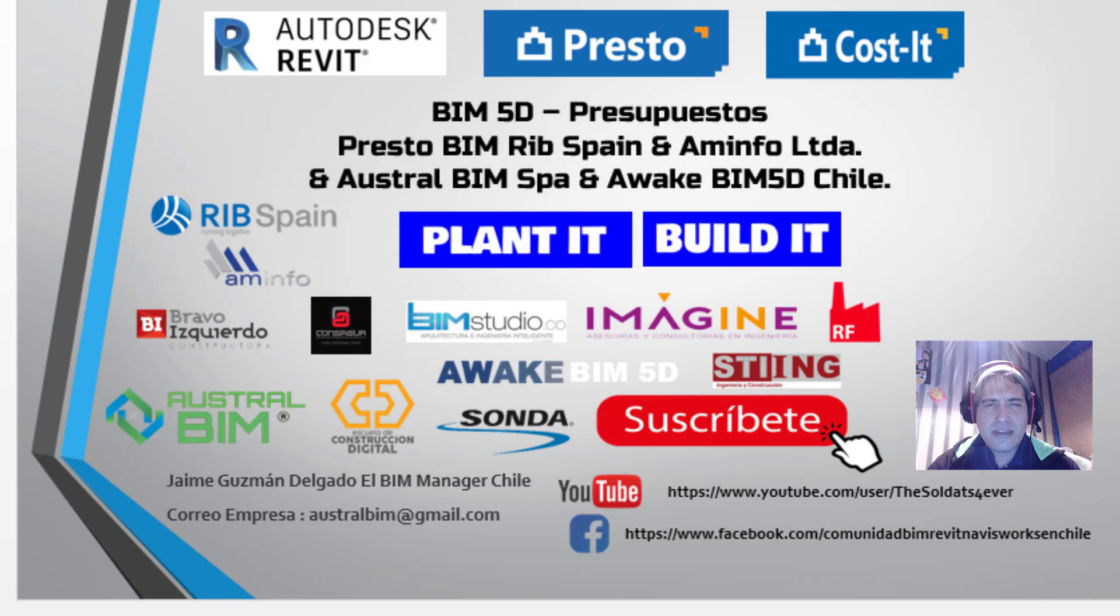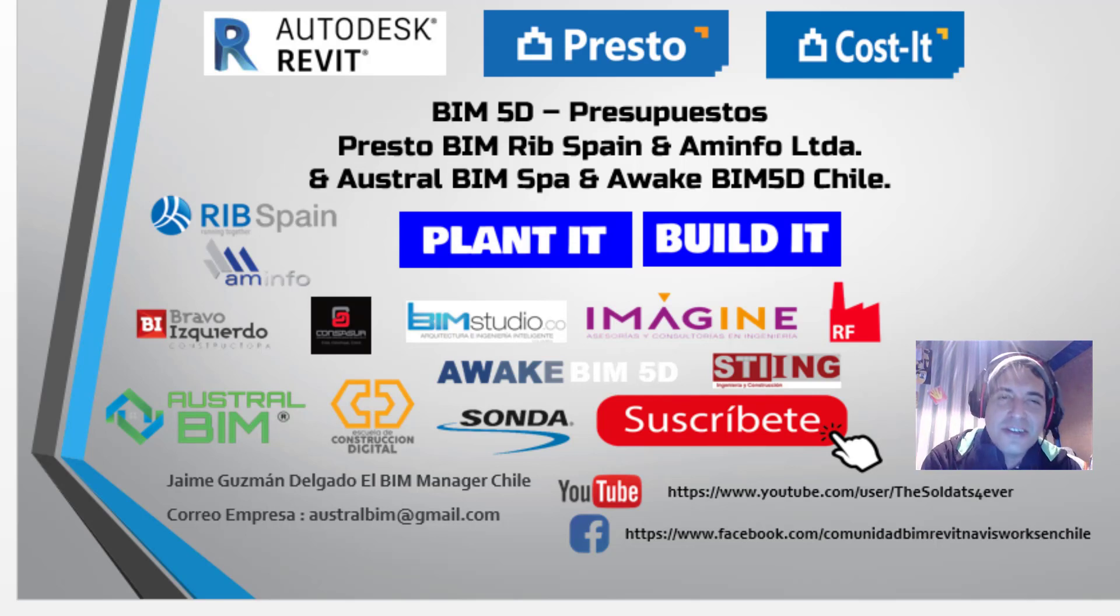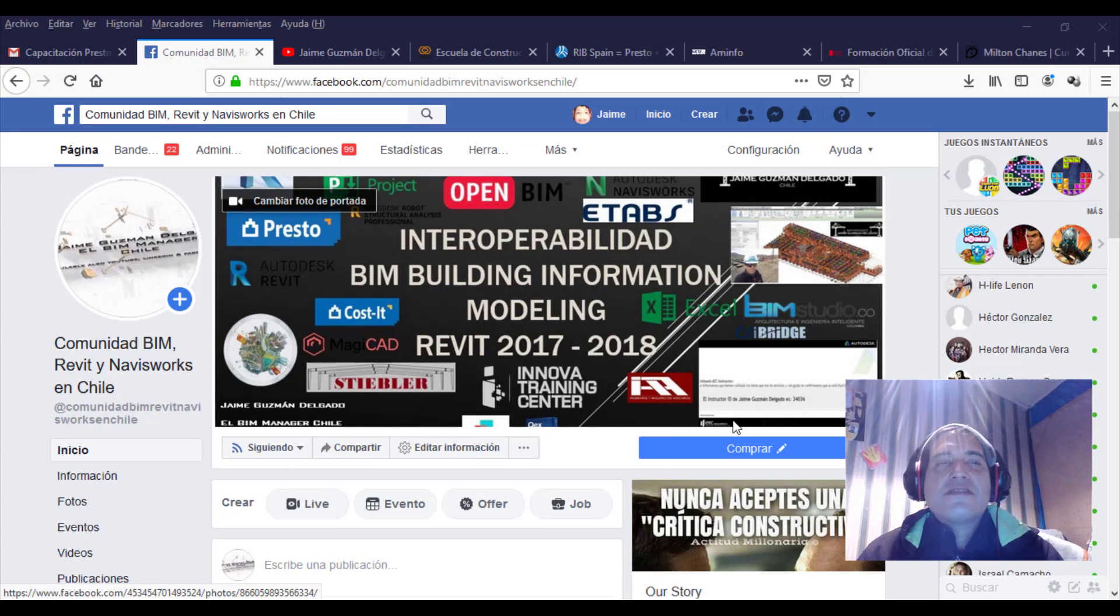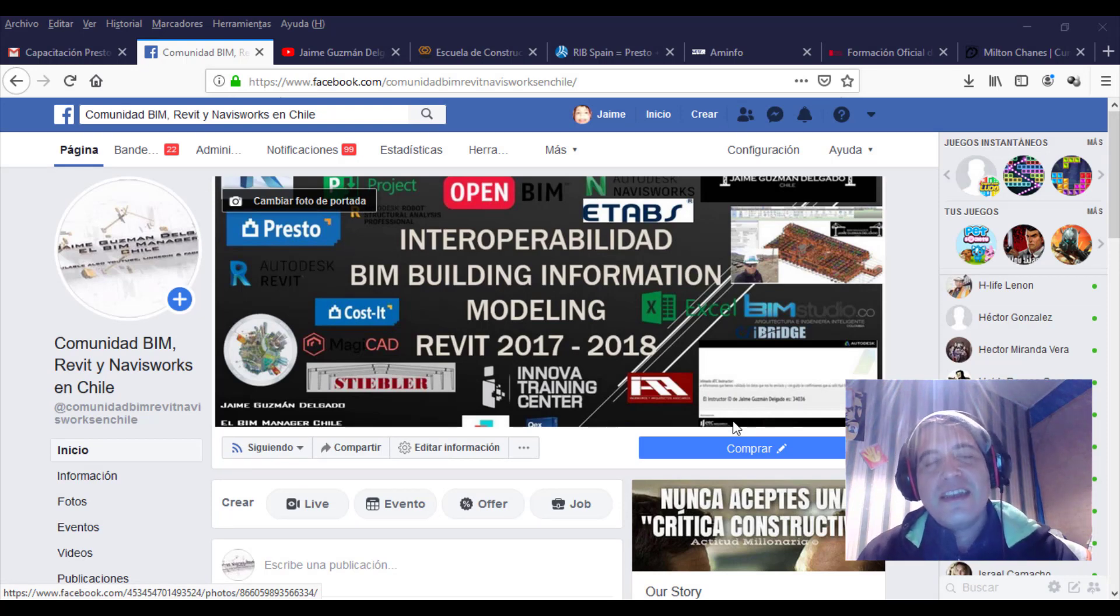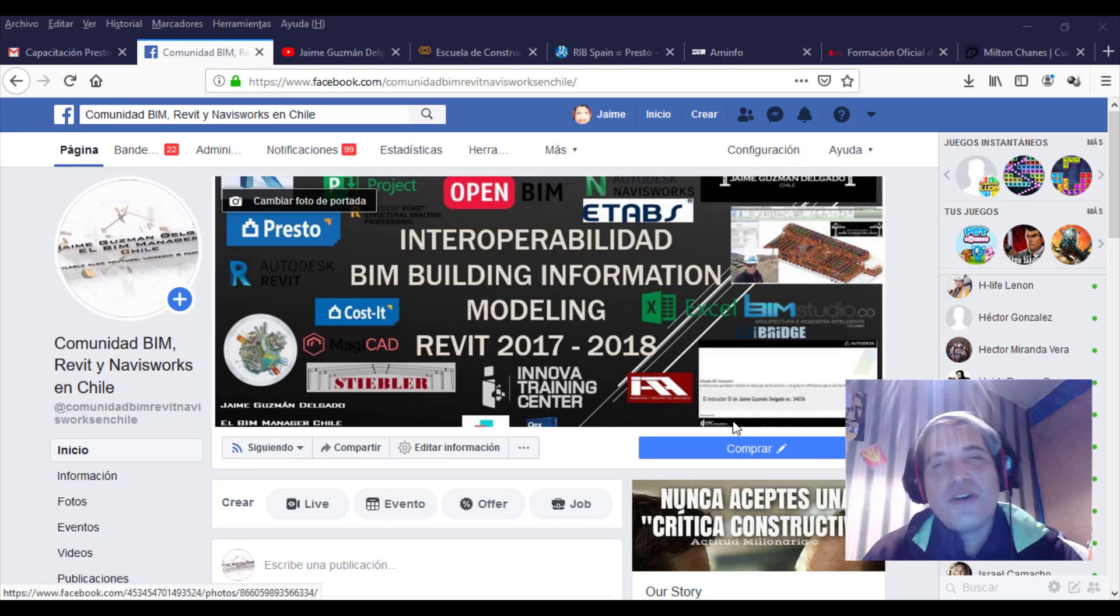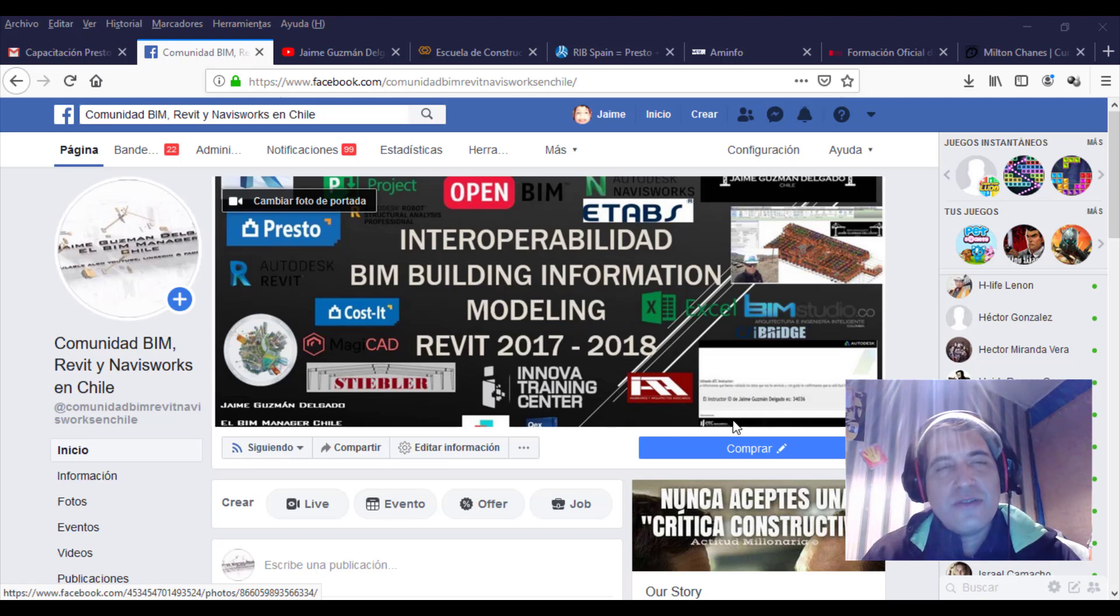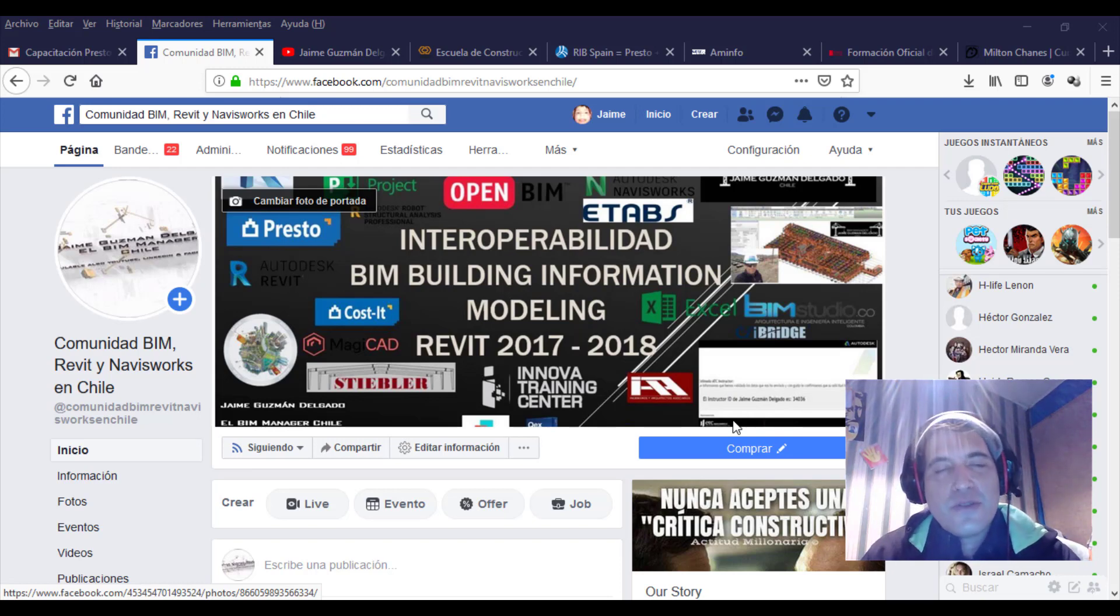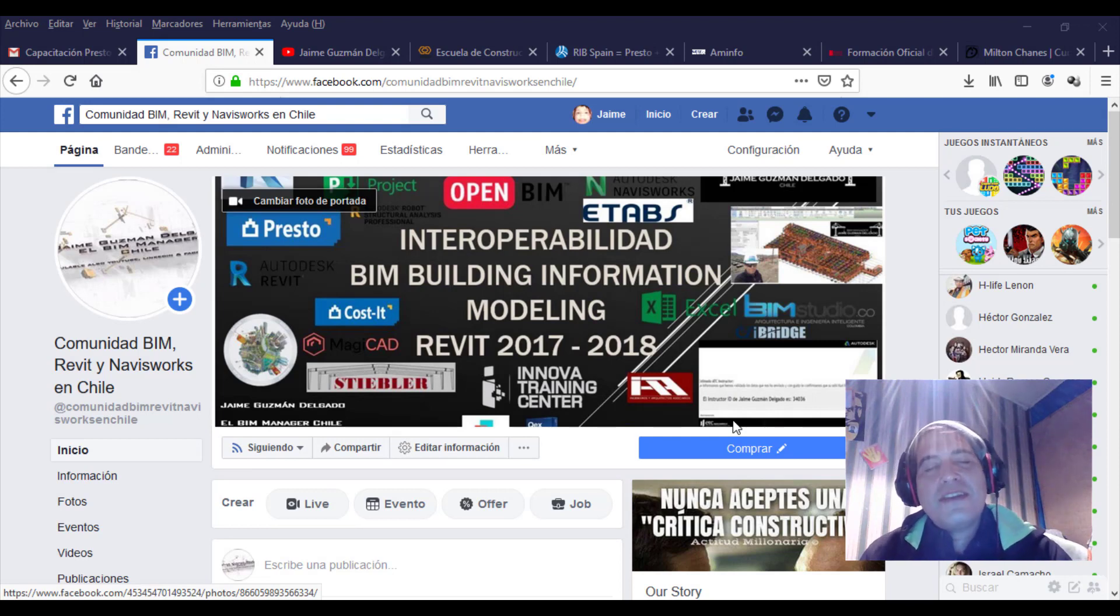Los animo a que se sigan suscribiendo para más novedades. Nos veremos en la siguiente pestaña a continuación. No sin antes agradecerles a que sigan dándole me gusta y sigan la comunidad BIM, Revit y Navisworks en Chile y todas las redes sociales en Facebook.